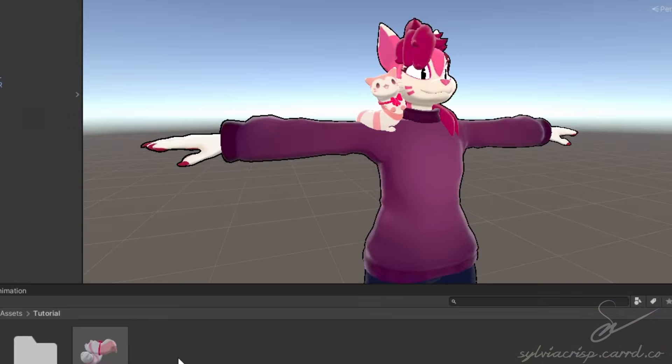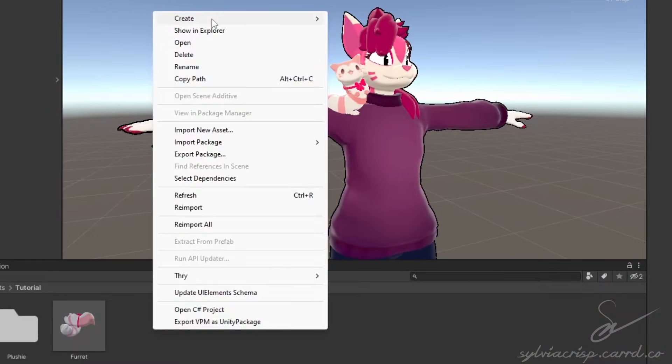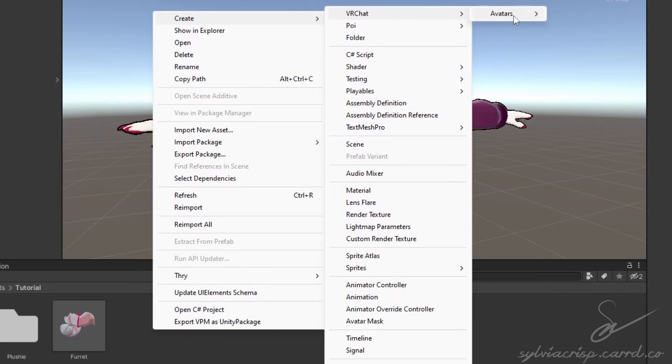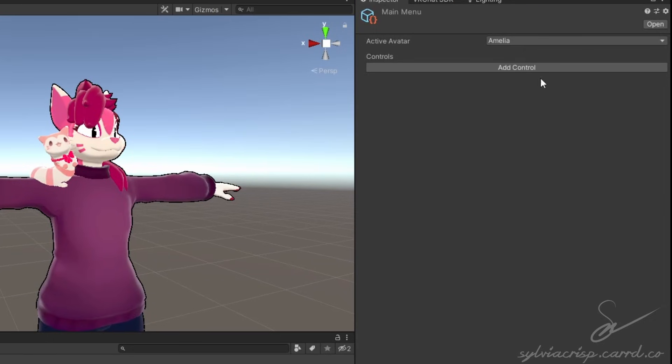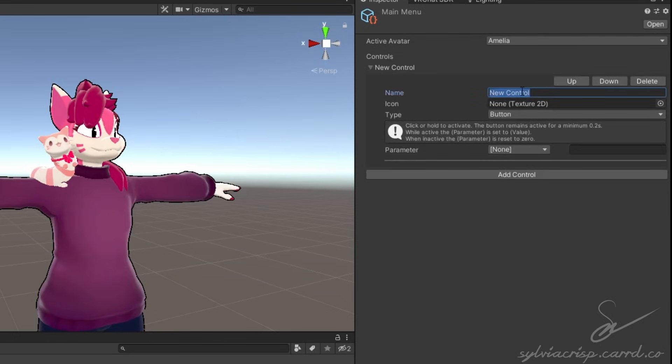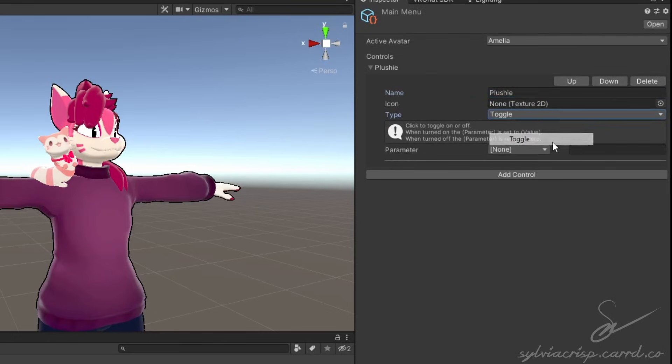Then make a menu and parameter list. If you already have them, skip this step. In your menu, make a control with whatever you want to name it. Set it to toggle and set the parameter to a name that corresponds with your object.